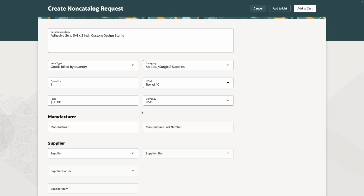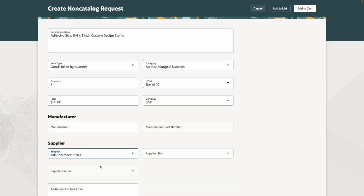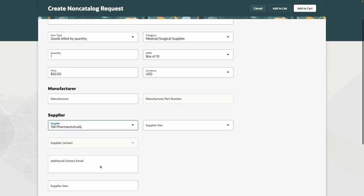I am a procurement requester creating a requisition using a non-catalog request. When I select a supplier, I have the option to enter additional contact email addresses.